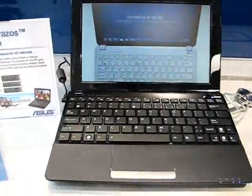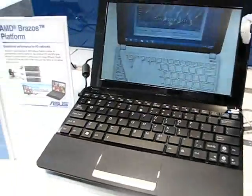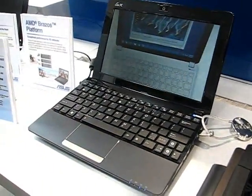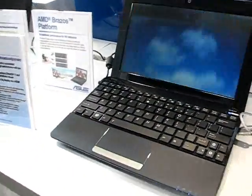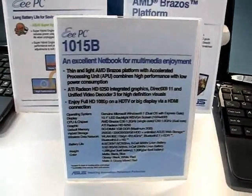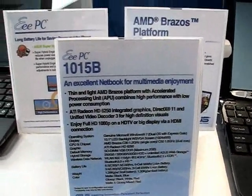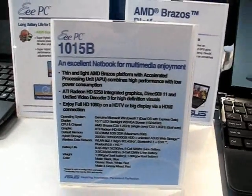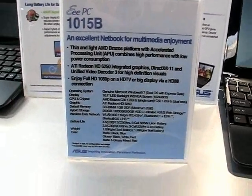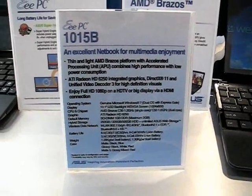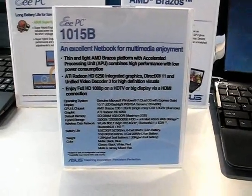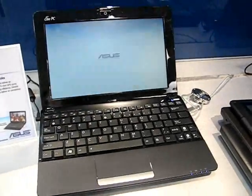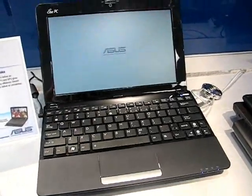That has the NVIDIA ION 2 platform inside. This one is the B version that goes for the Brazos platform, so this is Fusion with the ATI 6250 graphics in it.